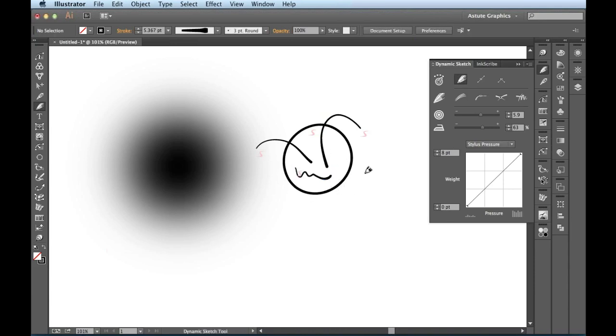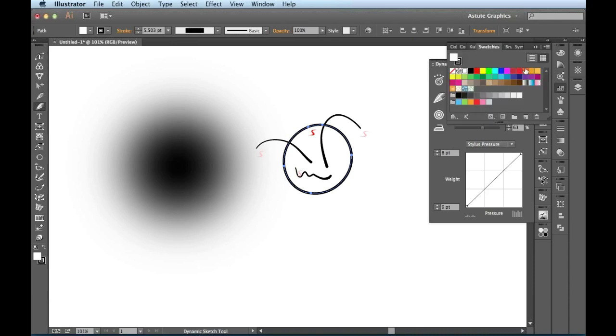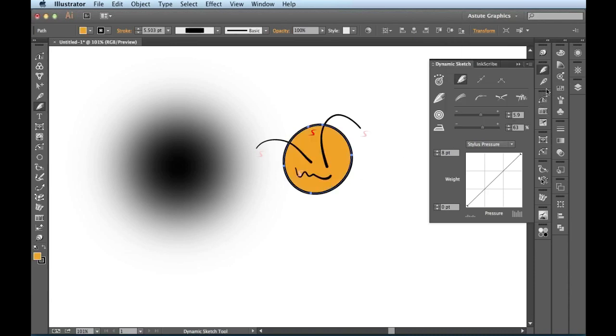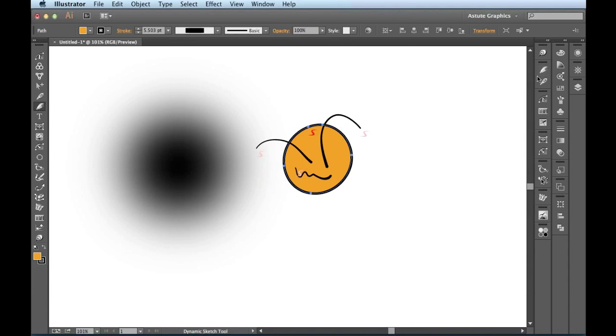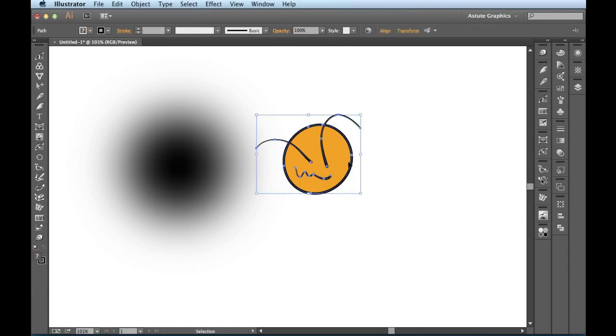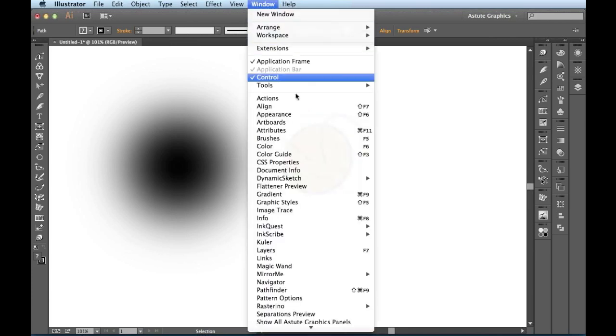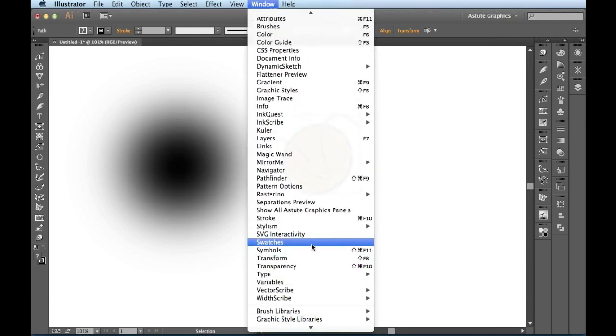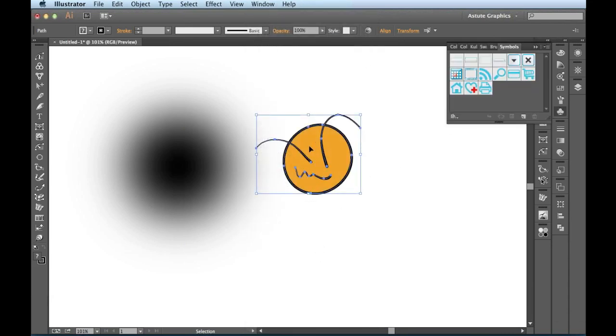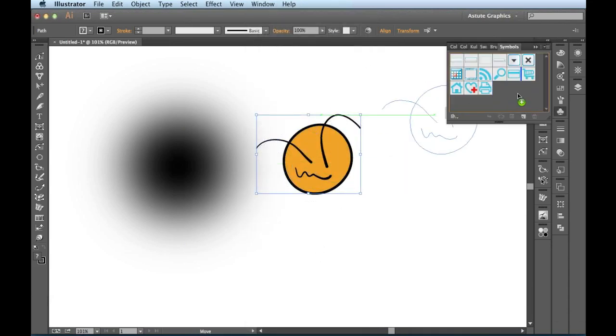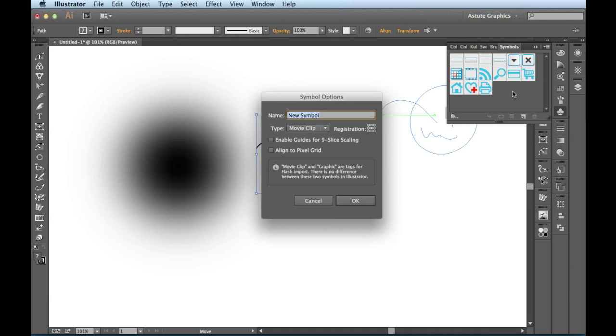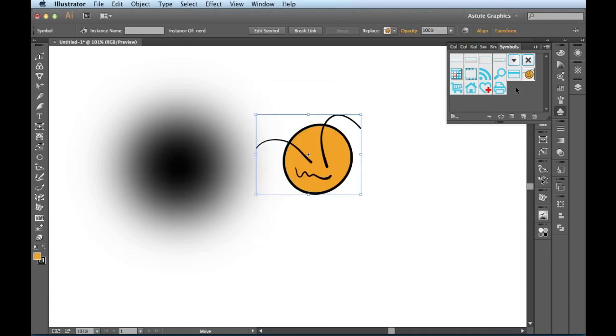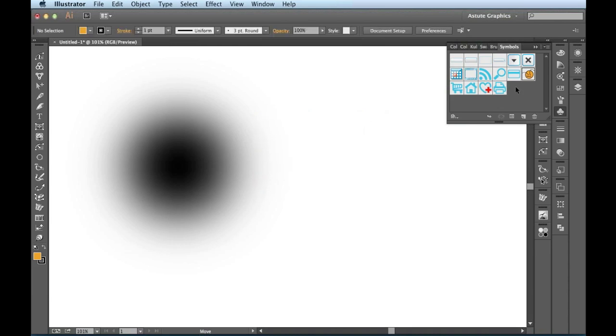I could use this guy as a symbol now. Let me just make sure I got him all selected. And to bring up your symbols panel, just come over to the window menu, come on down until you find symbols. All I have to do is click and drag into this panel. And when I release, I get the symbol options. Now I can name it. So nerd. I hit tab and then I'll change it from movie clip to graphic. And then just hit enter or return on your keyboard. I'm already done with this guy, so I don't need that anymore.